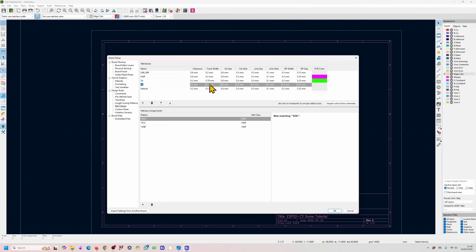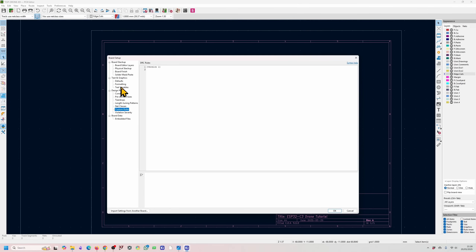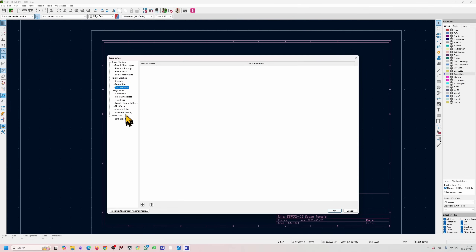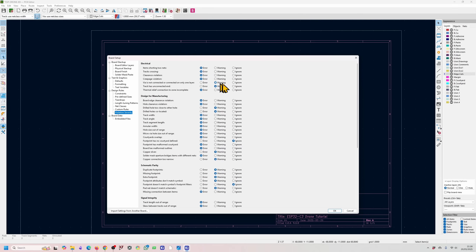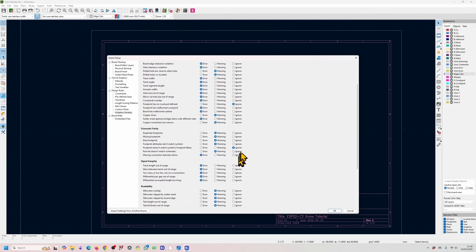You have custom rules, which I don't generally use. You've got text variables, which I also don't generally use. This last section I generally leave as is, but it changes the level of warning that the DRC check gives you. For example, a via connected only on one layer is given as a warning, but you can turn that into an error message, or ignore things if you're deliberately breaking some rules. I leave it as default and it works fine.